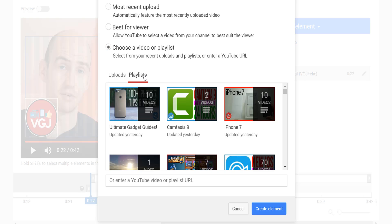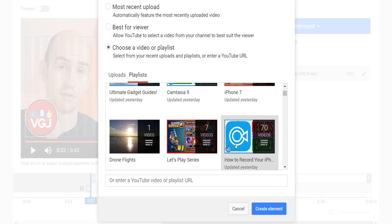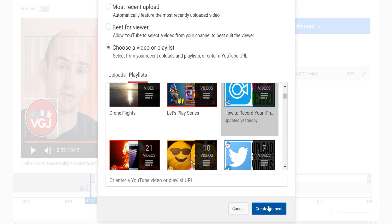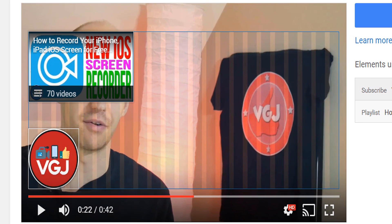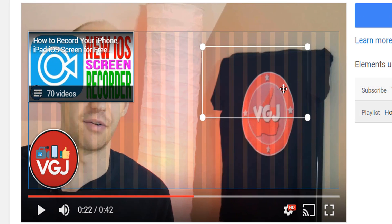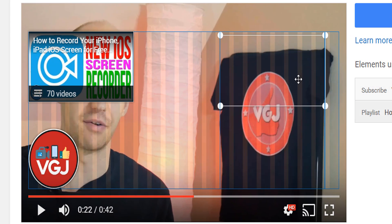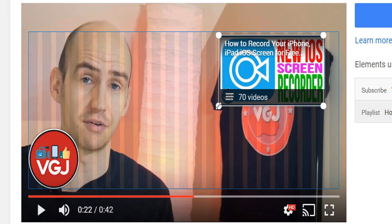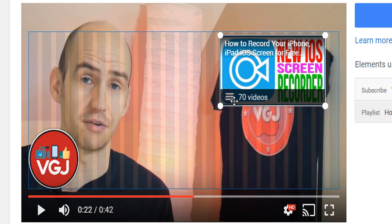We'll choose a playlist this time, and once selected it will place the card on your blue canvas. As with the subscribe card, you can move it around the screen and you can also resize it a little bit to make it bigger or smaller. You can fit up to four of these video cards on screen if you wish.